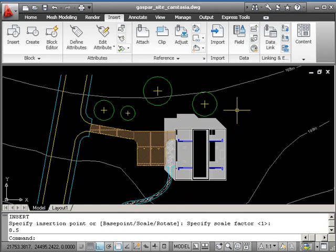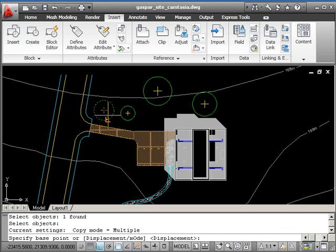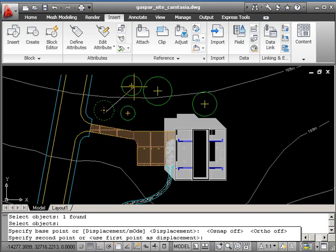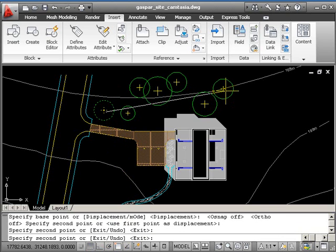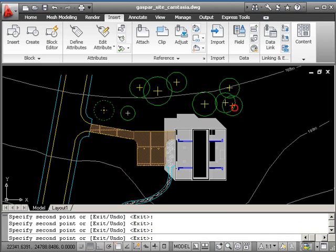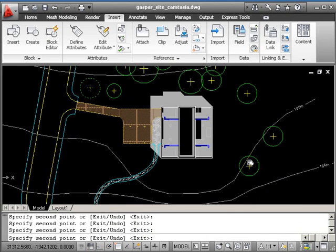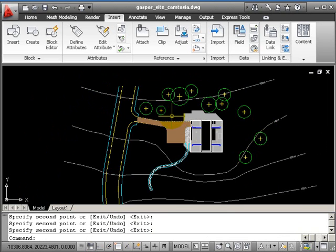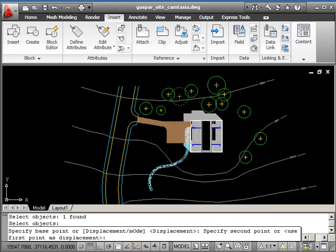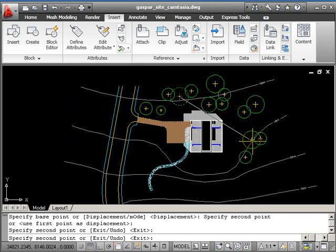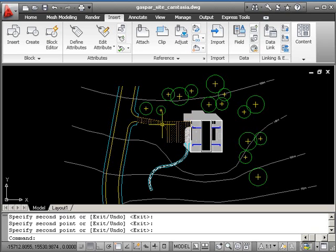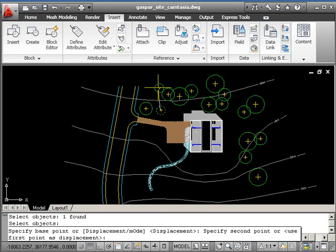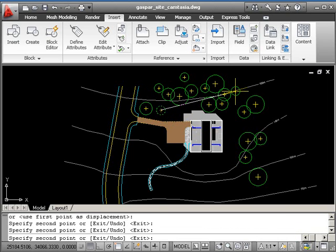Now I'll use the copy command to scatter these around the site. If I turn my osnaps off and ortho off, I can let the trees look more natural in distribution. You tend not to have so many big trees, so there wouldn't be so many of the big ones. Cluster lots of small ones around as well.